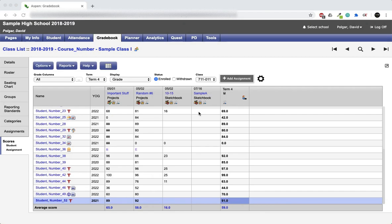This video will show you how to automatically sort and transfer grades into an Aspen gradebook.